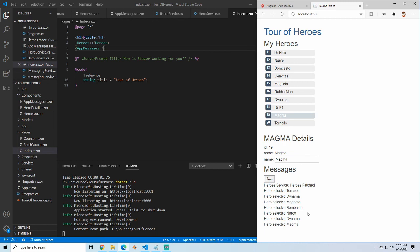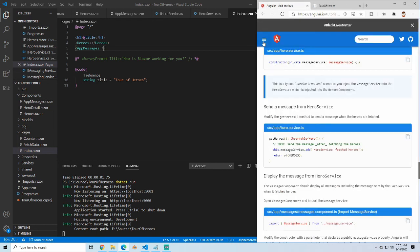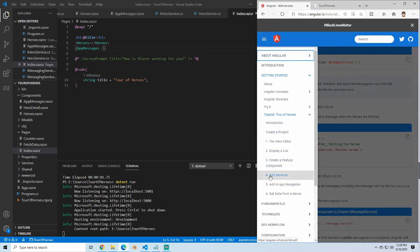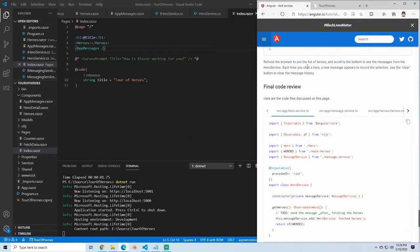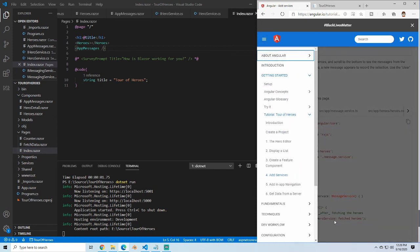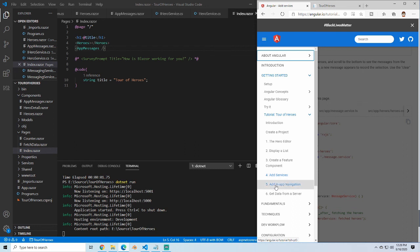This is really all we need to have this service work for us — it'll work across pages. I know that was a lot of information, but if you want to go through this service section, you can go through and see what they said. It's not super easy or super clear to figure out what they were talking about. But in the next section, we're going to look at doing in-app navigation and routing between pages.